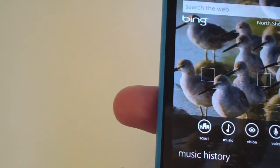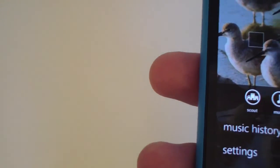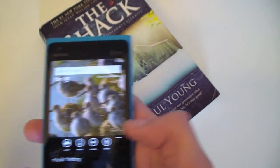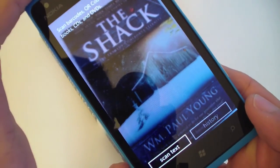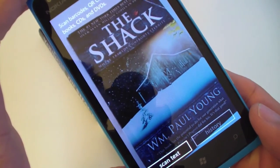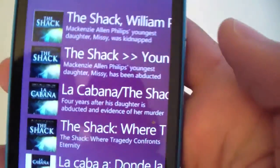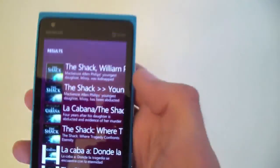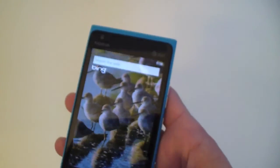Let me do a quick example with Bing Vision. I have a book with me right now, so if I go to Vision and scan it, Bing will start searching. Once it's done, it brings up the book with results showing where I can buy it and more. You can also search Bing using your voice.